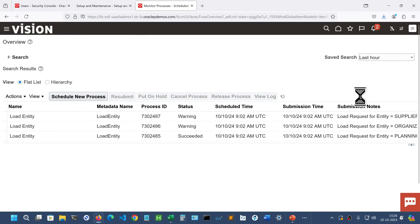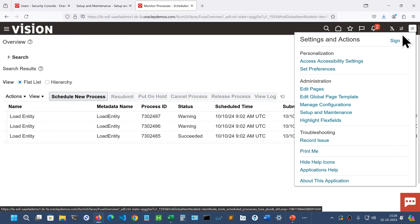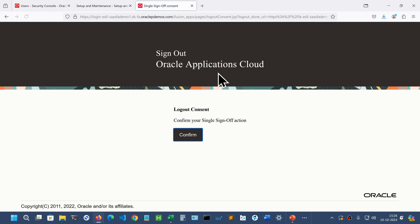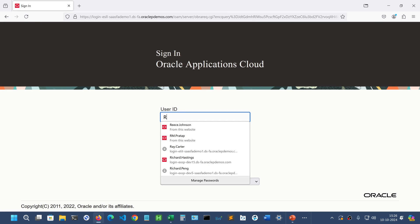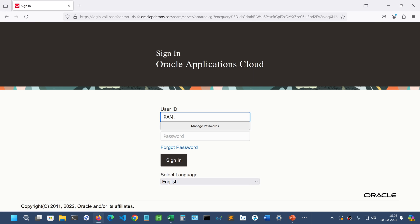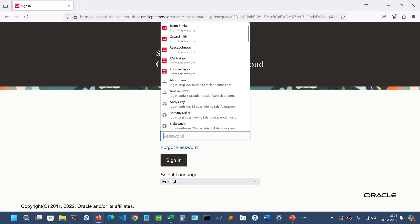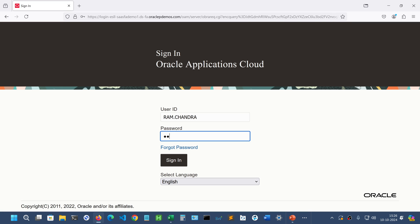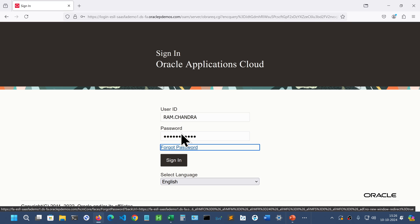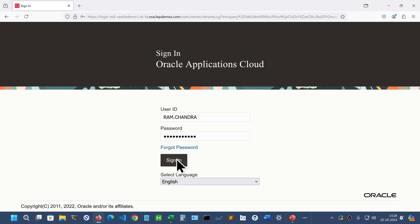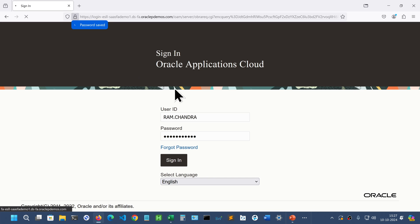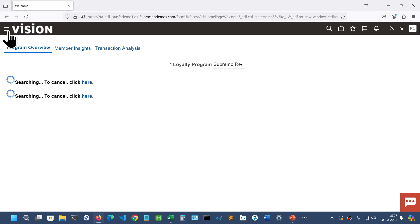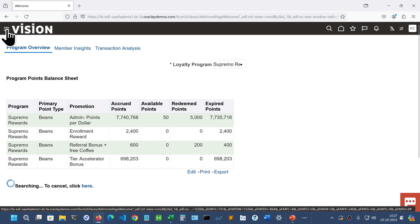Log out this user first. Confirm. Let us login with the new user and go to the navigator.